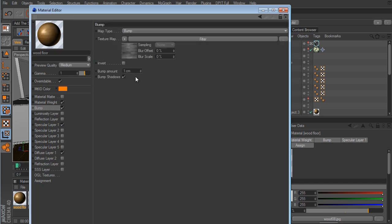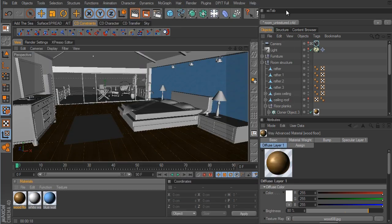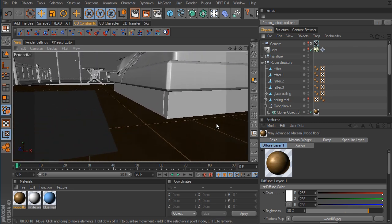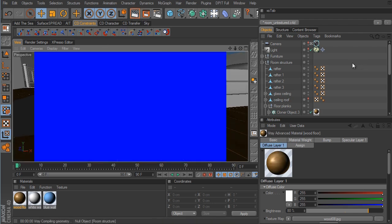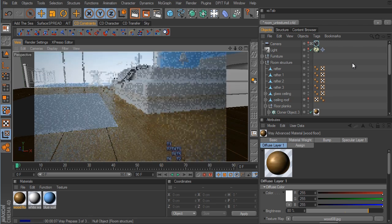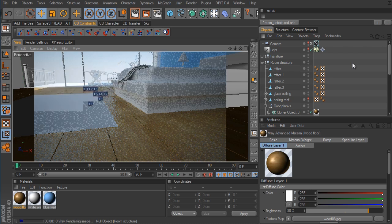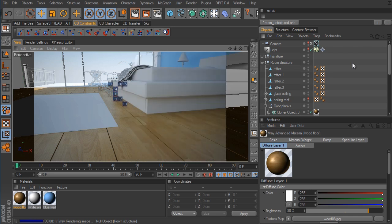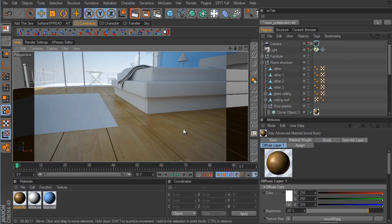In the bump settings, I'll change the bump amount to a negative value — let's try negative 0.5. I'll position the camera close to the floor to get a better look at the bump and see if it's too much or not enough. I think that will be enough since the camera won't be close to the floor. A value of negative 0.5 should be fine, and we can always come back and change it.